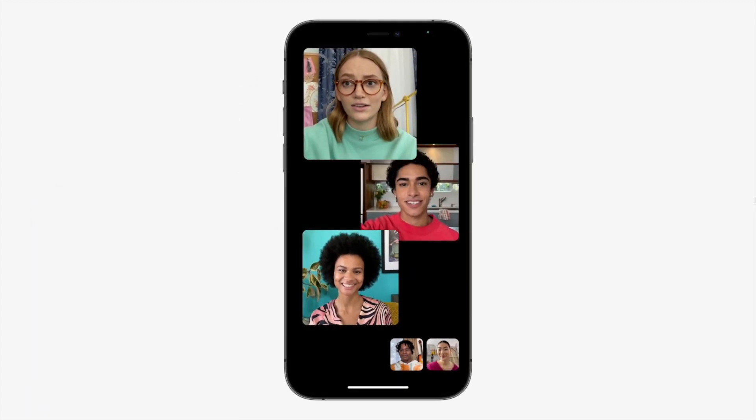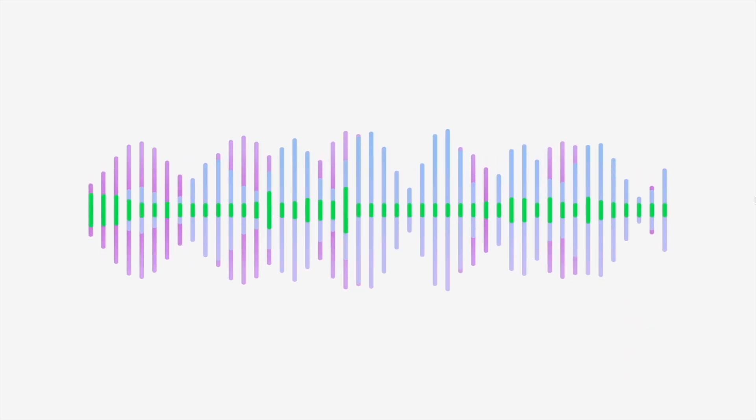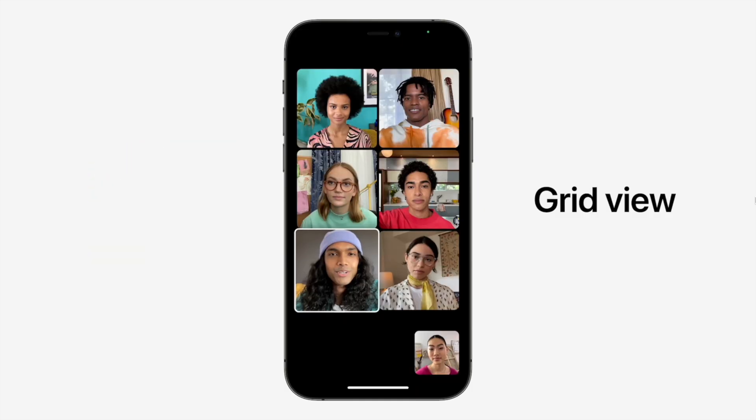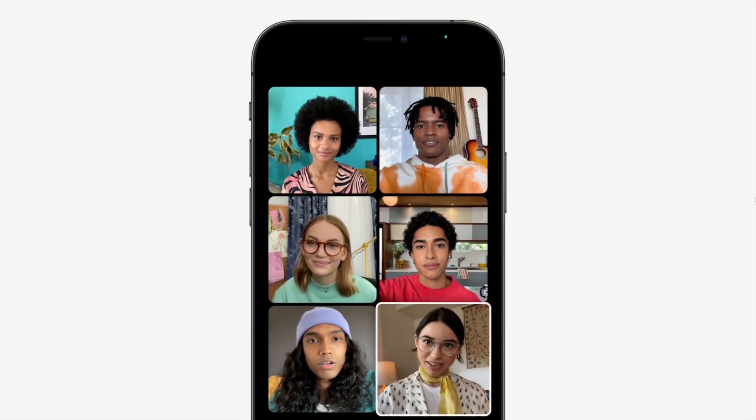Starting off with FaceTime special audio. In FaceTime, the people you are talking with will match the sound from the part of the screen where they are situated, as if you are in the same room. Also, the sound adjustments are now much better, decreasing or increasing background noise when you want.